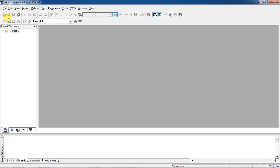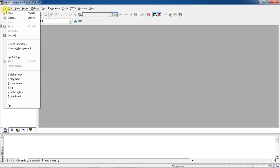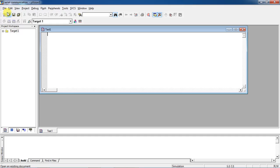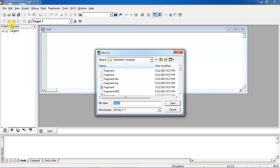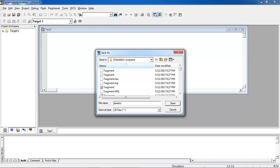Now open your editor window to write the program. Select the File tab and choose the option New. Before writing your program, try to save this and give your program name with a .c extension. This is compulsory because you are going to write the program in C language.